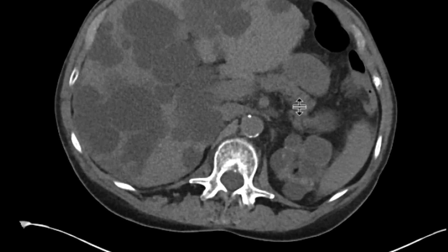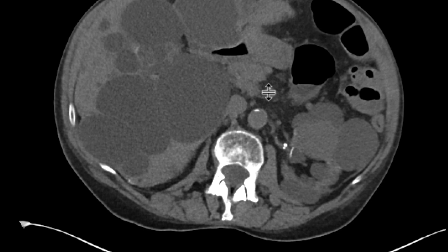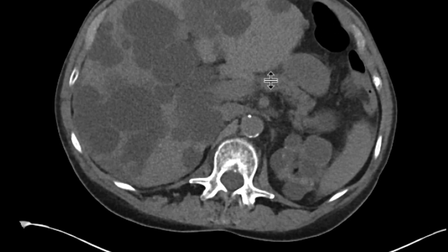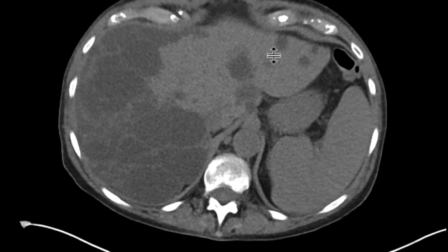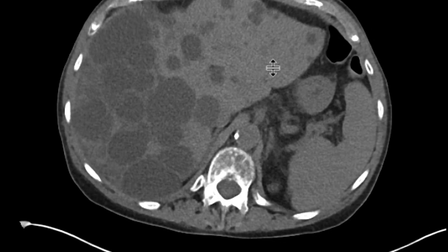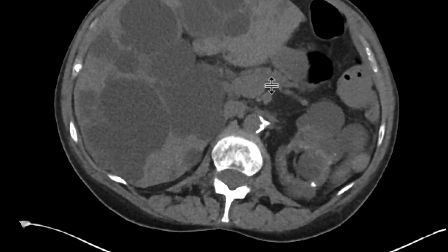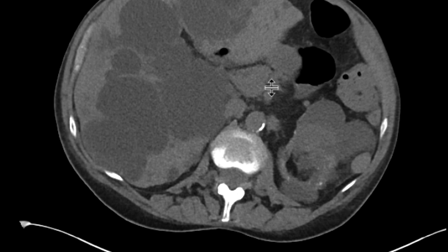Some of them have high density. Those are presumably cysts with hemorrhagic and proteinaceous debris. And so this is a patient who has polycystic kidney disease with resulting cysts in the liver and kidneys.